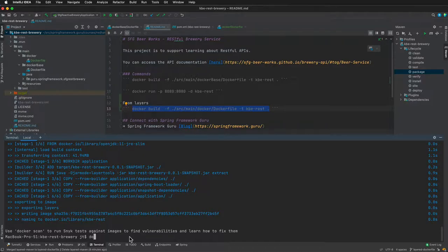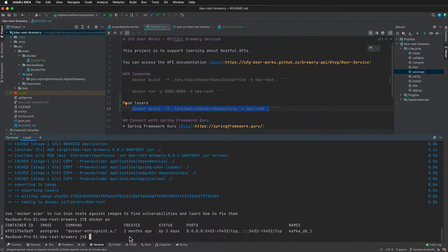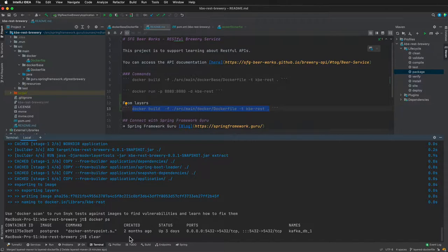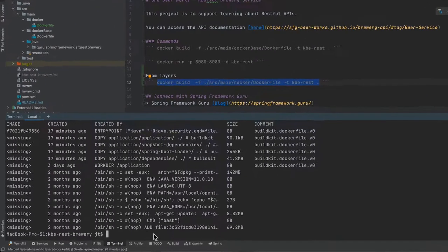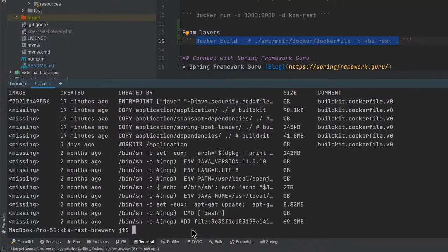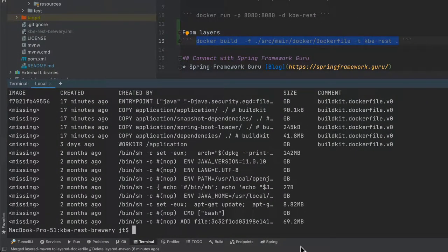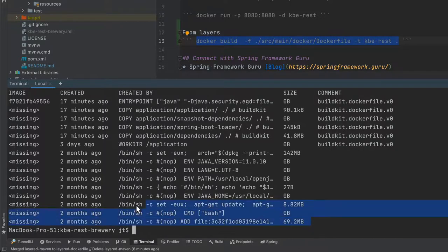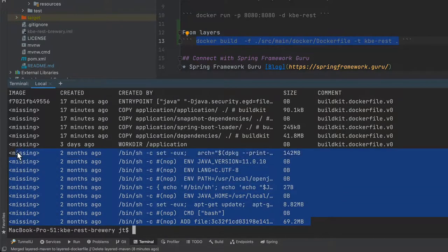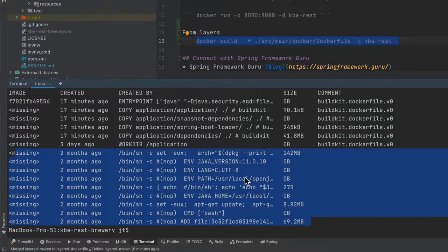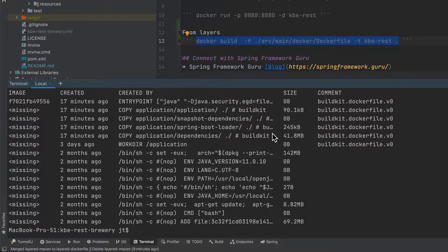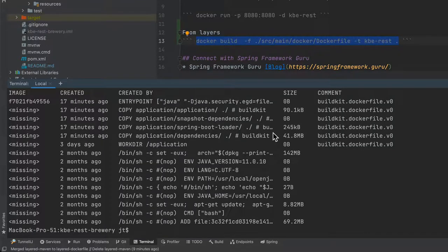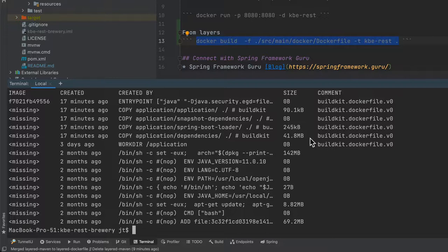Now if we do docker ps, you can see that I still just have postgres running. Let's do docker history and that'll be kbe-rest, that is our tag. Here you can see this is a history of that image. These lines down here, that is all from the base image, from the jre image. You can see that it's got a number of layers. Now we have a work dir of application, and here you can see the actual dependencies. That 41 meg, that's a good chunk of data - that is all the fat jar dependency, all the various jars.